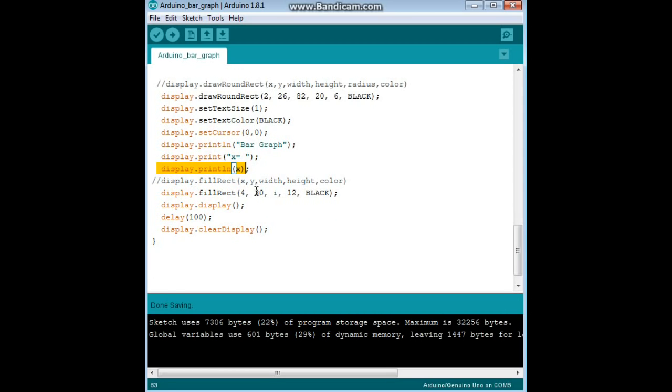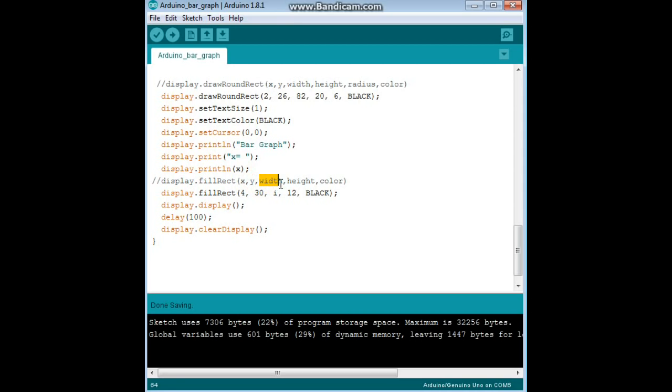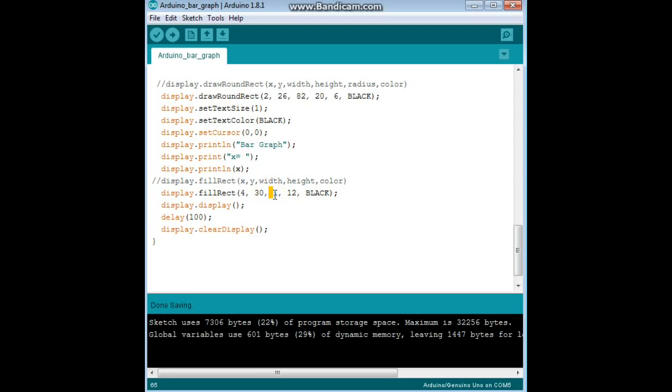And here is where we're going to draw the actual bar graph. And it says command here, display fillRect, and it follows pretty much the same parameters, starting position of X, starting position of Y, the width, the height, and the color. So our actual command here, display fillRect, starting at 430, with a width of I, a height of 12, the color black.